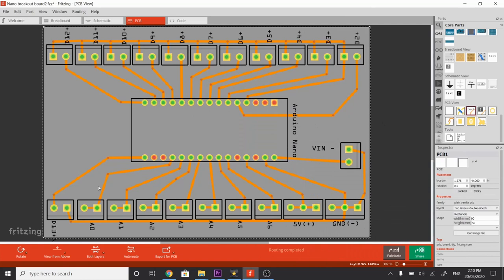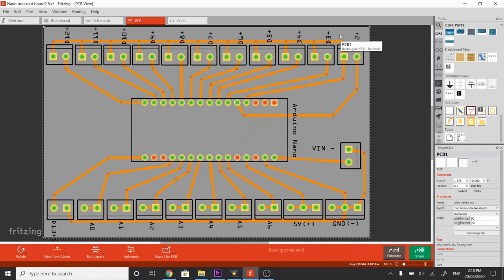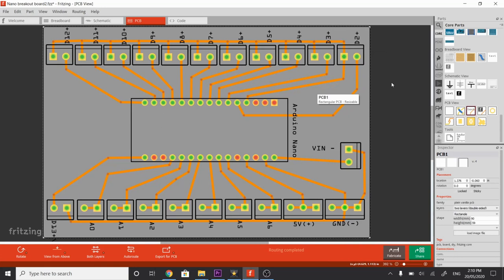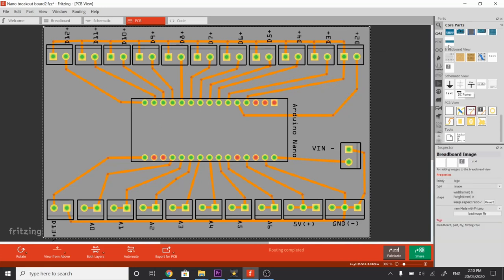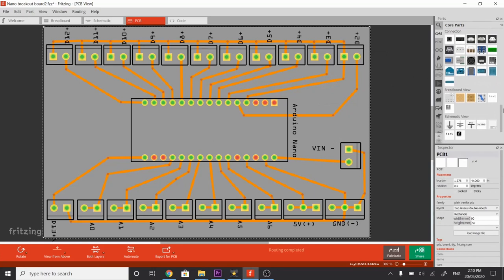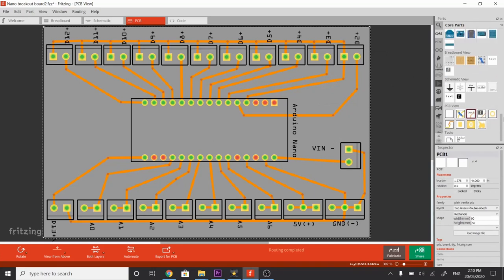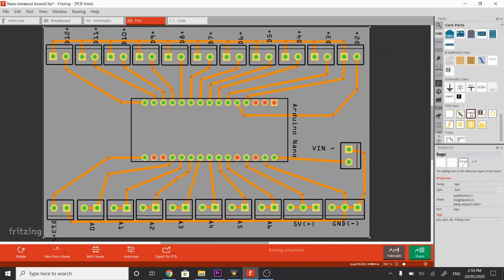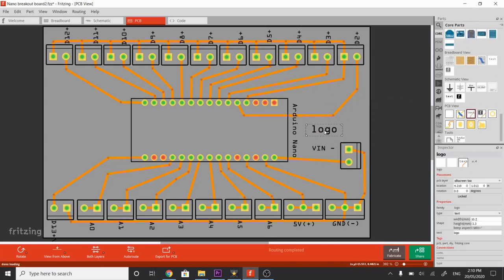Now that we've got the labels, we also want to put some more labeling onto the board to designate the digital output negative connections. To do that, though, we need to use what's called the text function. If we go to our Core parts library, if we scroll down to find PCB view, click on Text, drag it in, and it drags in a default logo. Here, though, we can change it. We have to change it in the Inspector section of Fritzing.